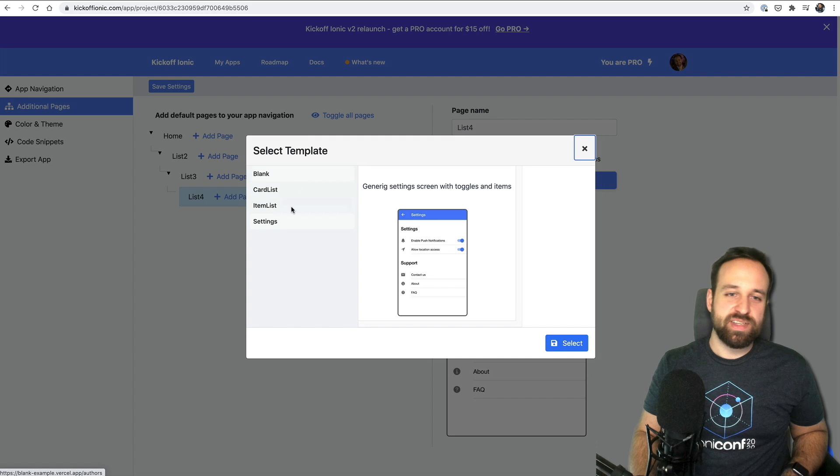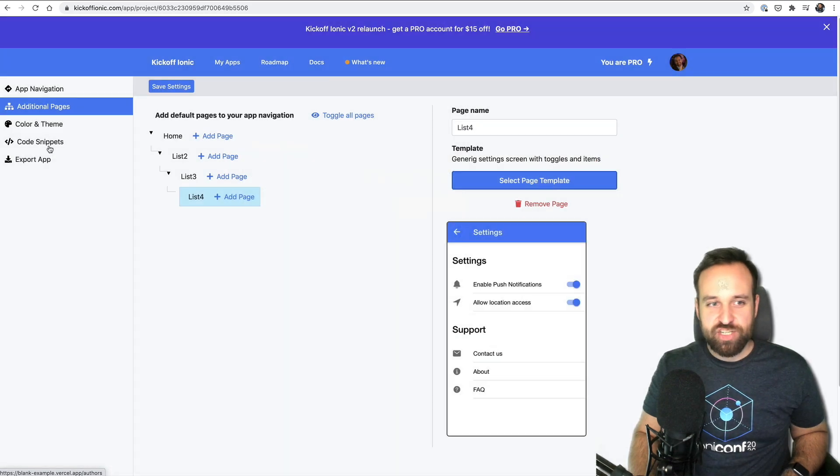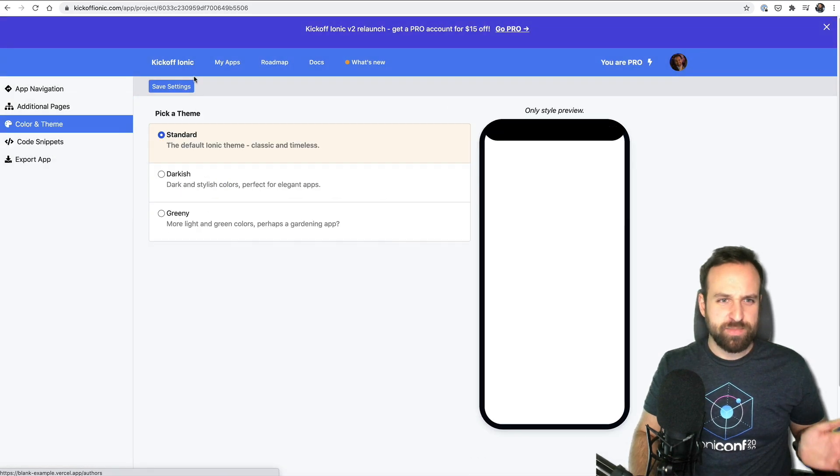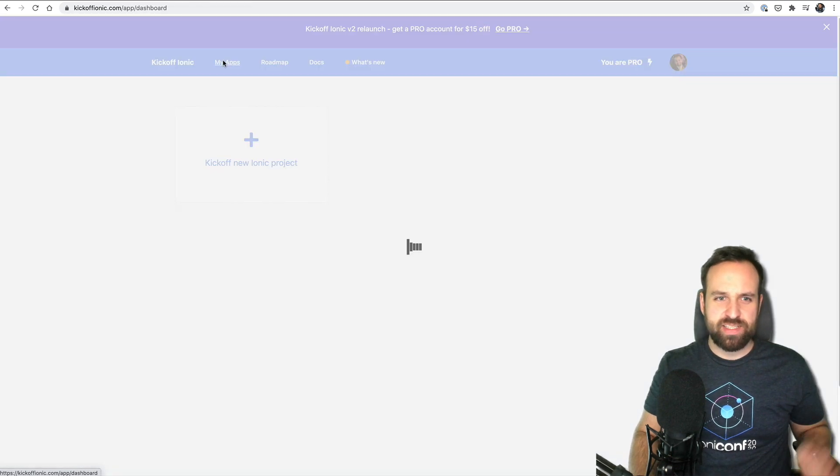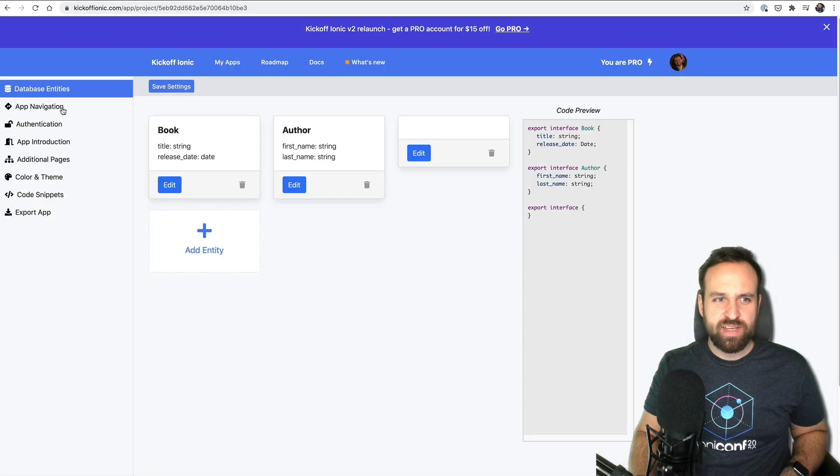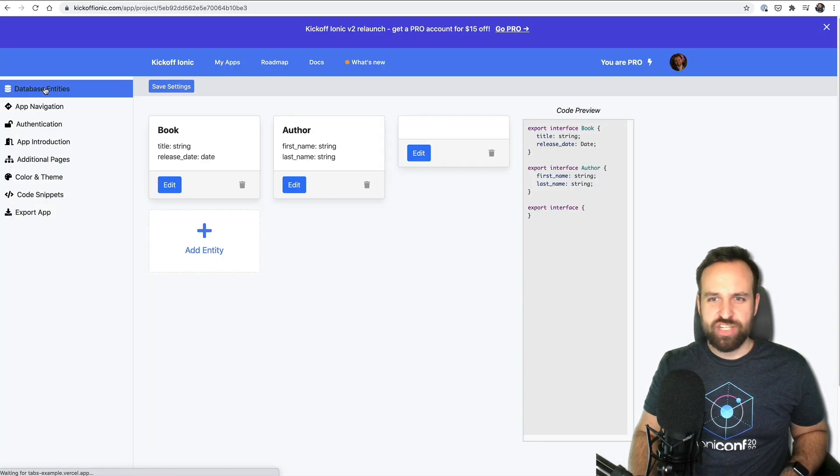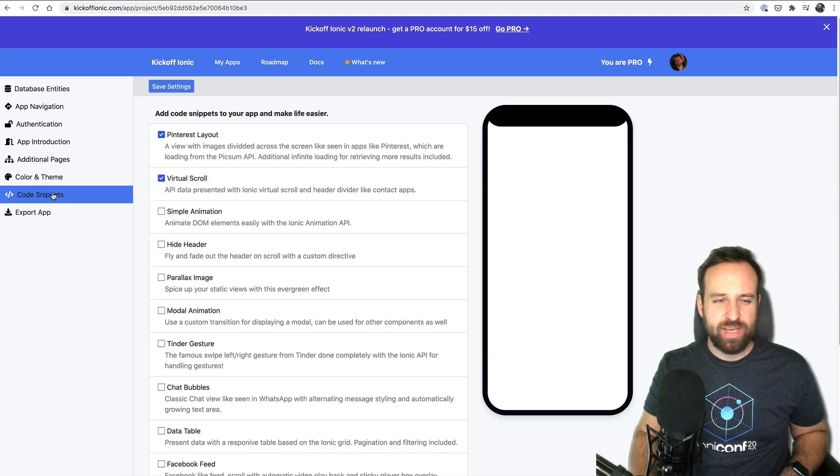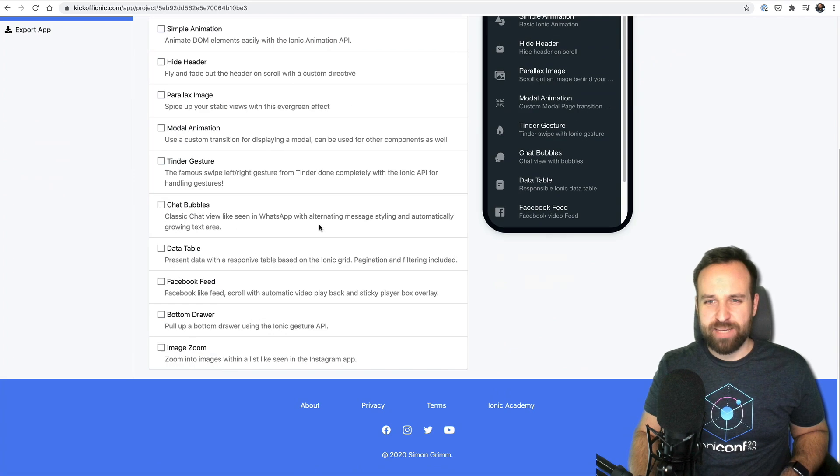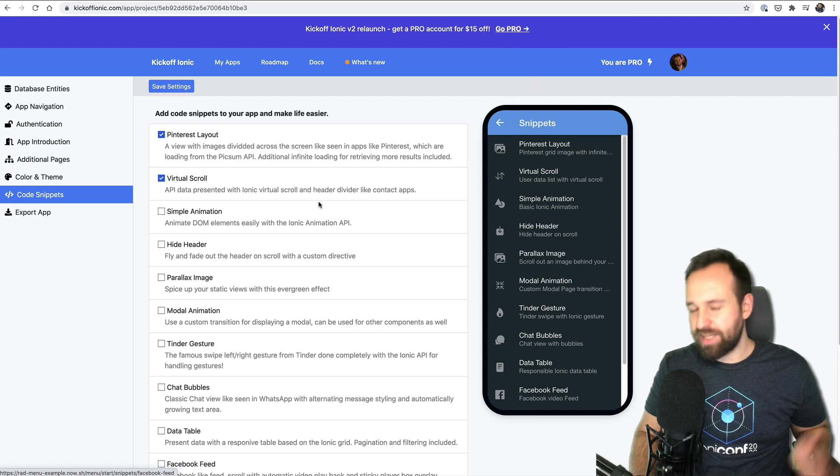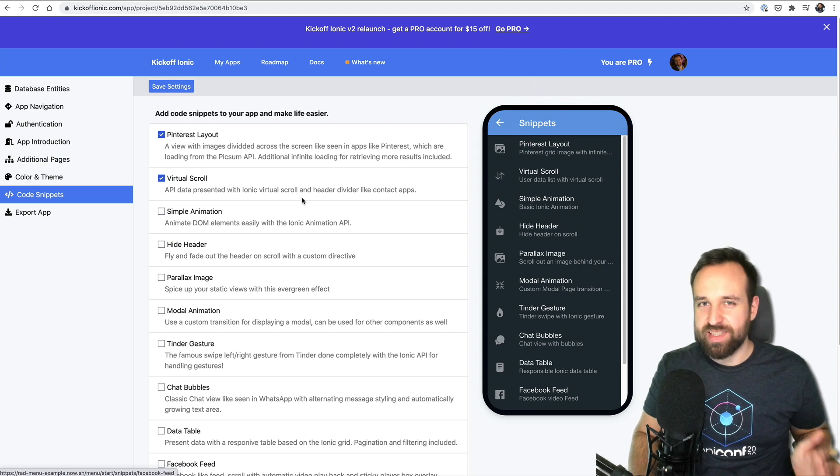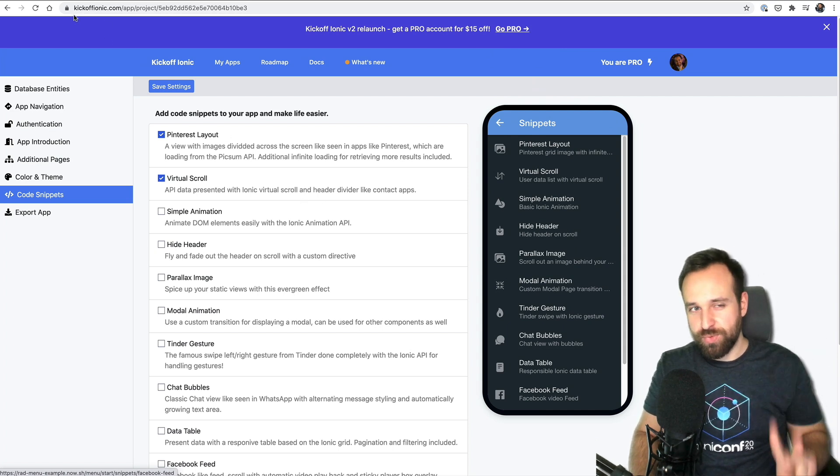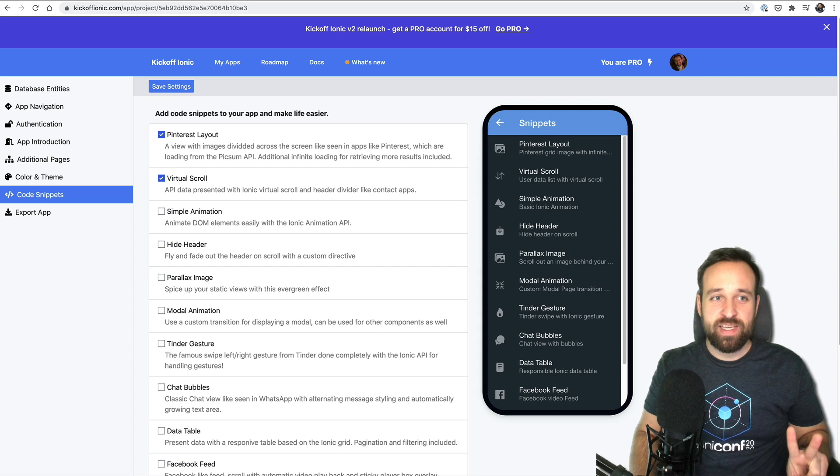This will then be created inside your application in the end and there's a lot more that could be done with this template section - color themes, code snippets. I now got a code preview for the database entities. Everything is really a bit better with better preview and you should just definitely check it out. Kickoff Ionic version 2 relaunched.